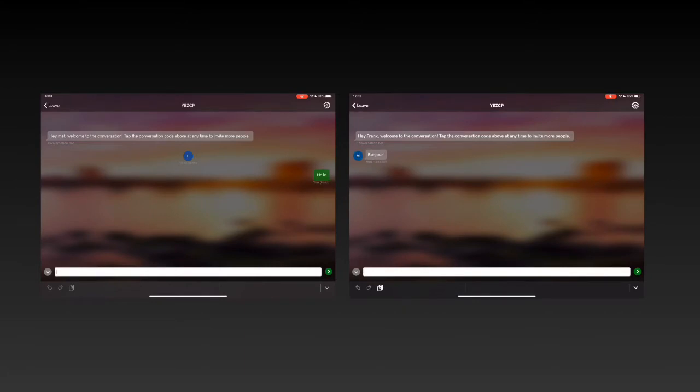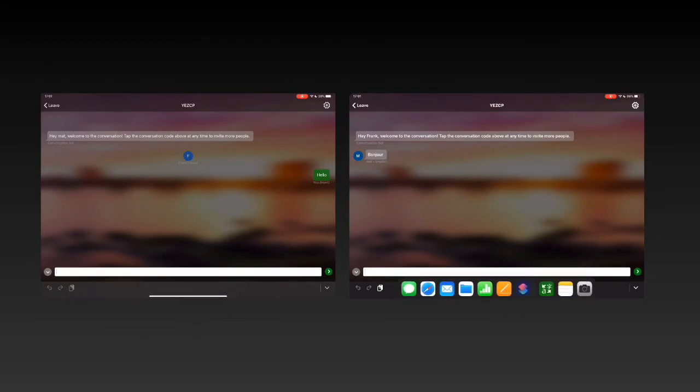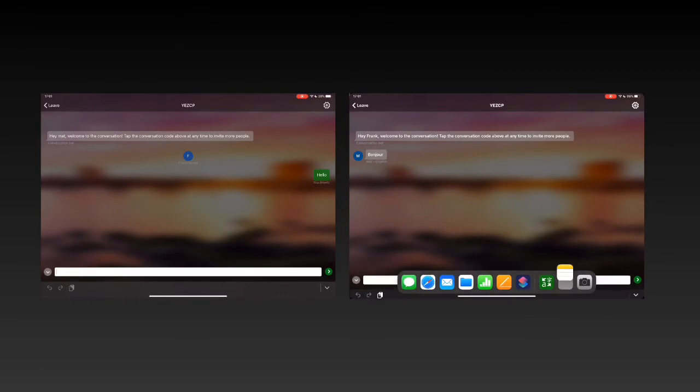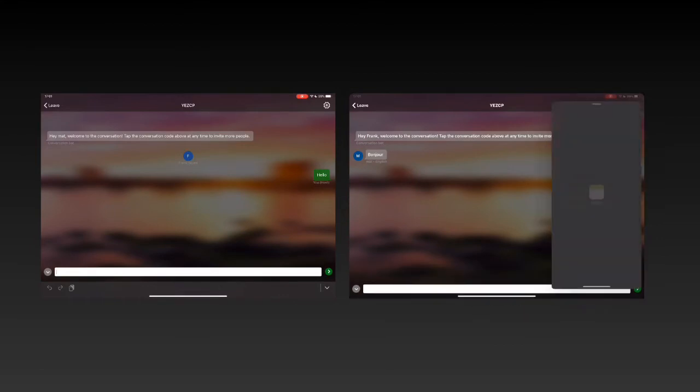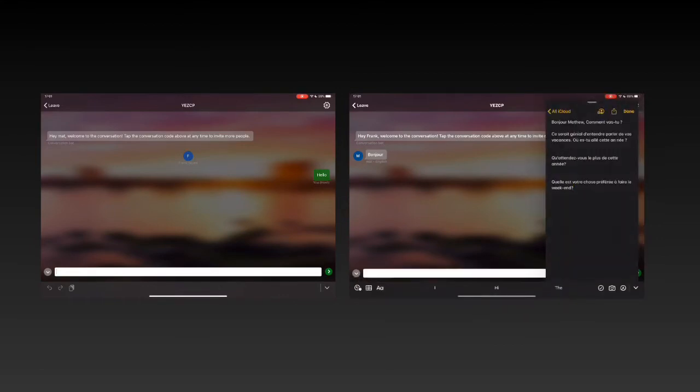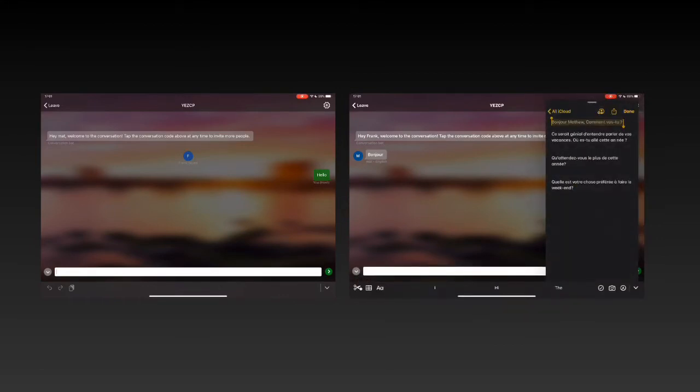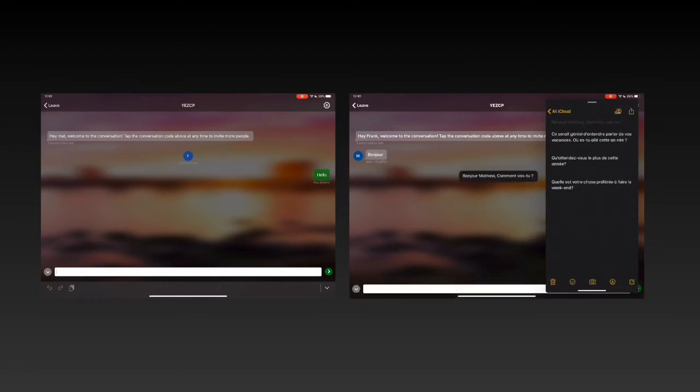And you'll see instantly on the other device it's translated that for me and it comes up in French. Now on this device I want to say something back. I have to admit I have cheated slightly here because I do not speak French. So I've got some phrases that I'm just going to add in so we can see the process in reverse.